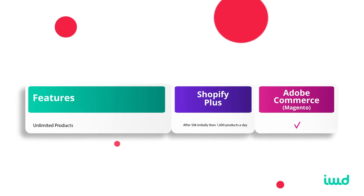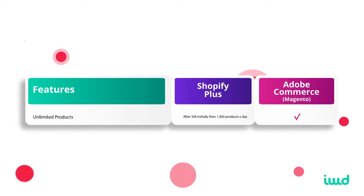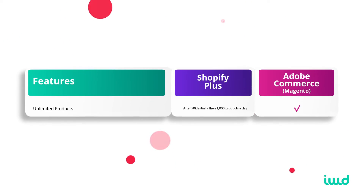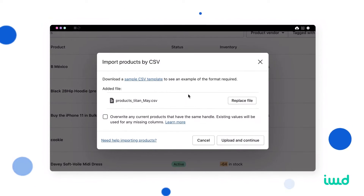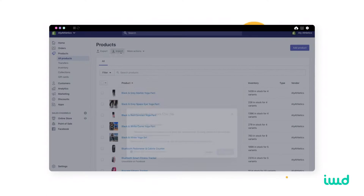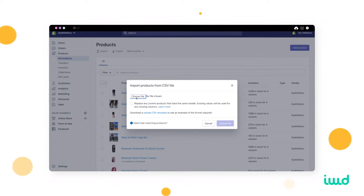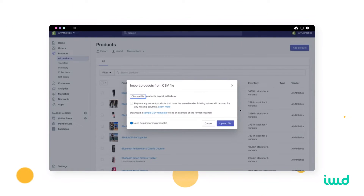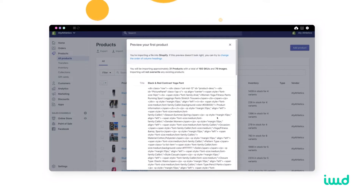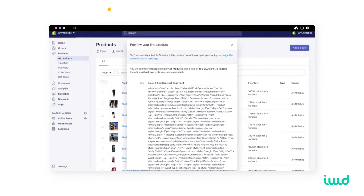The first Adobe Commerce feature we'll talk about is unlimited products. Adobe Commerce is truly unlimited — you can add or upload as many products as you want. With Shopify Plus, you can eventually get to as many products as you want, but they do have limitations. For example, they allow you to upload 50,000 initially, and then after that you're limited to a thousand a day. If you have a million products, it could take a very long time to upload your whole catalog.